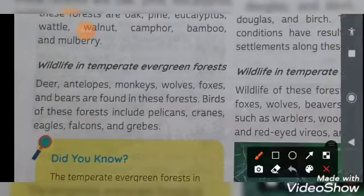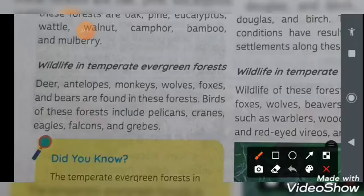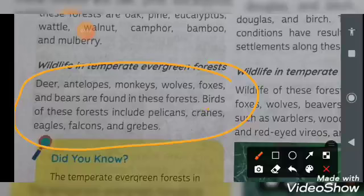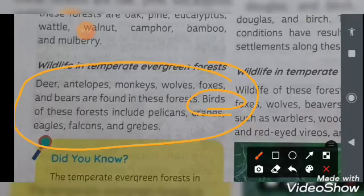When we talk about wildlife in the temperate evergreen forest, deer and other animals are found here. You need to learn at least three to four examples of wildlife and birds for this forest type.